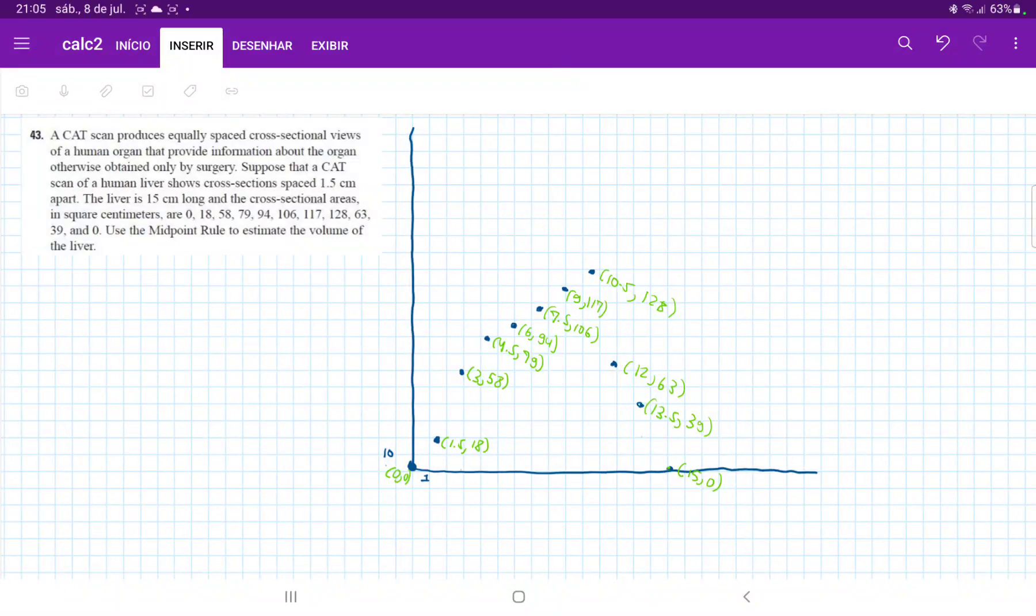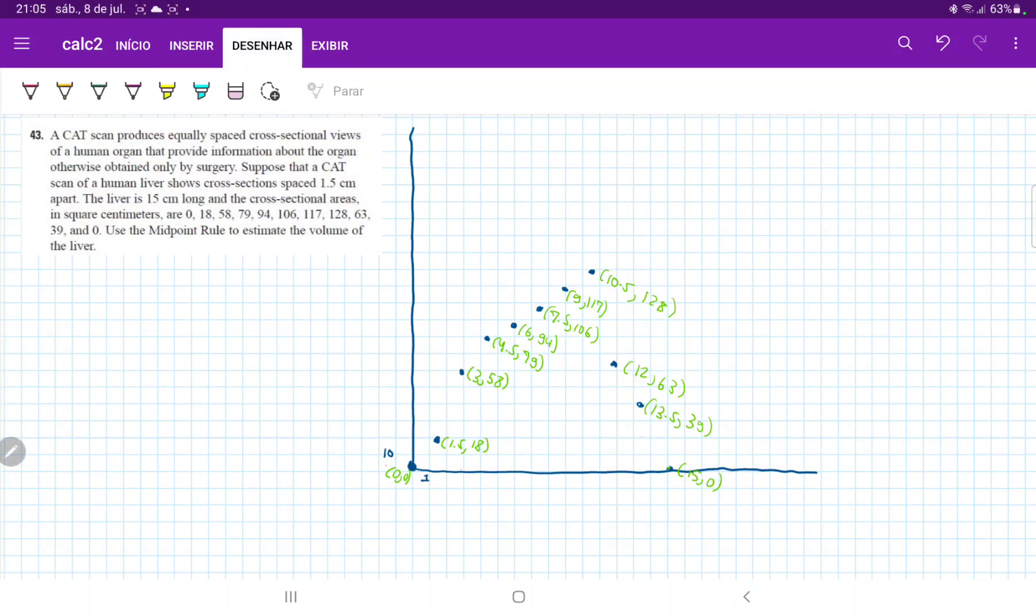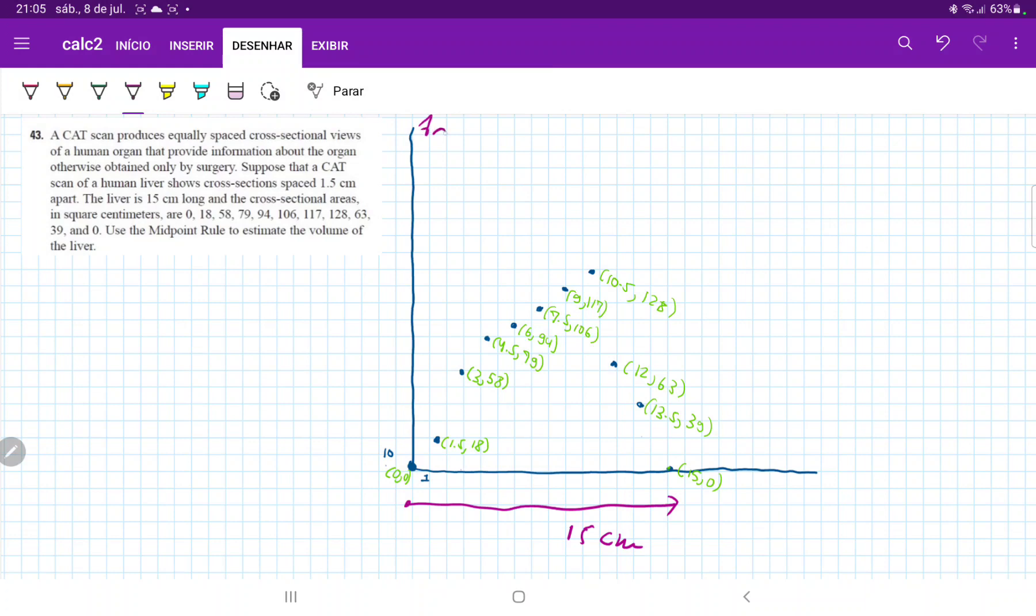So for problem 43, it tells us that a CAT scan produces equally spaced cross-sectional views and it produced an image of a liver that is 15 centimeters long. So this length from here to here is 15 centimeters, and it produced them at an interval of 1.5 centimeters. So it is plotting area on this height axis.